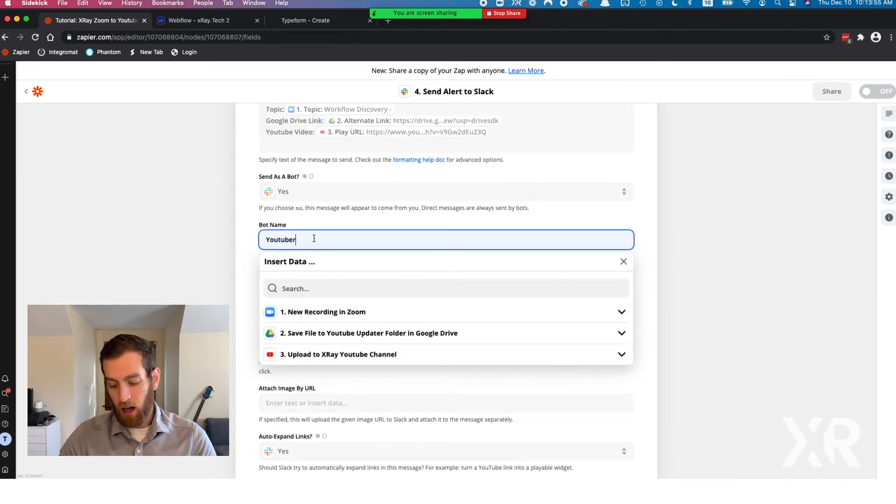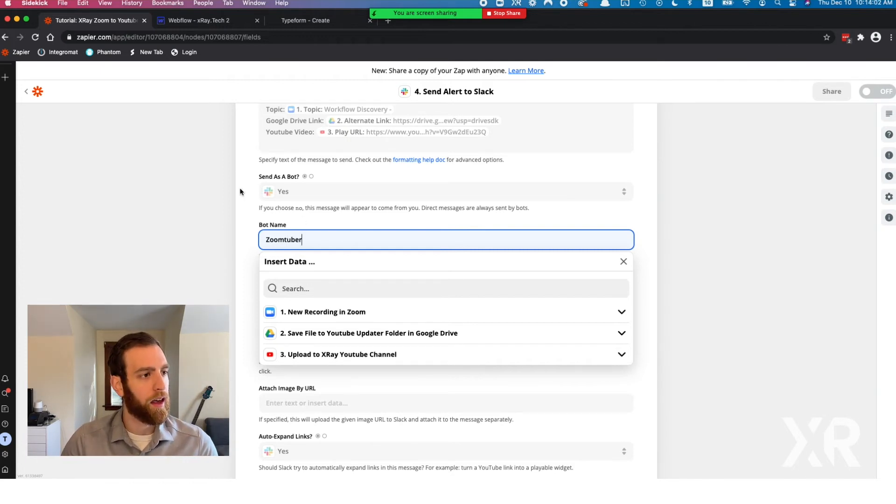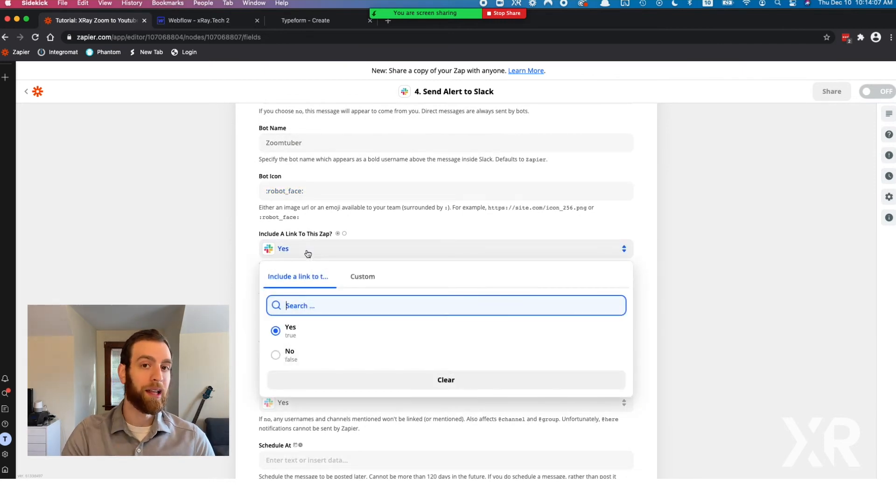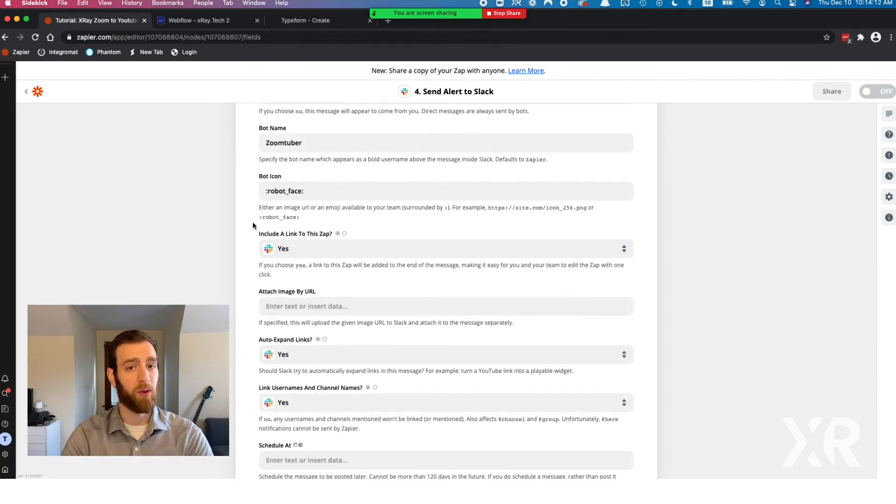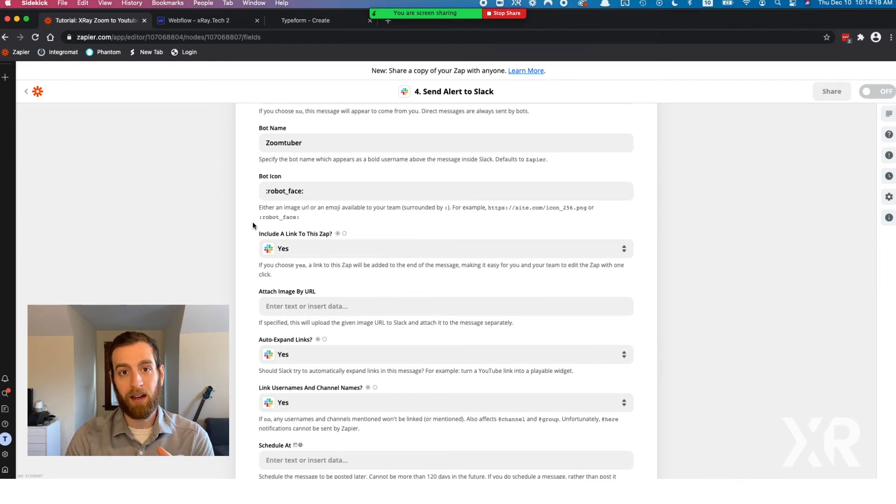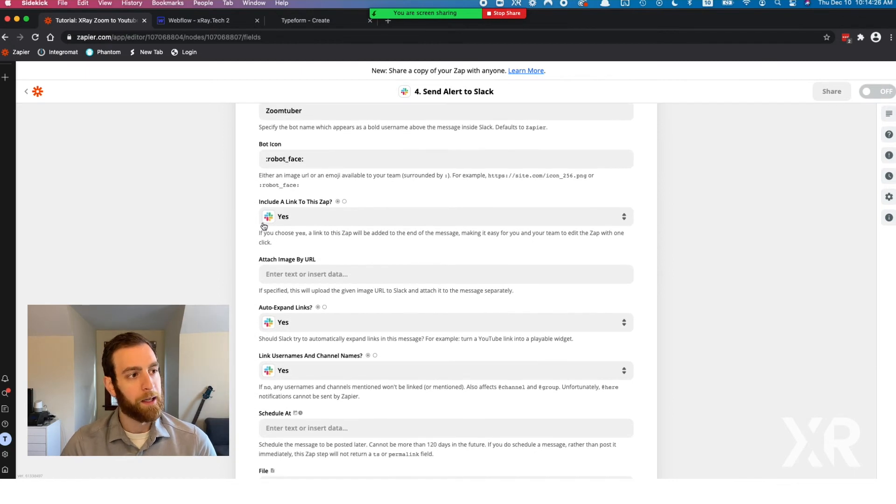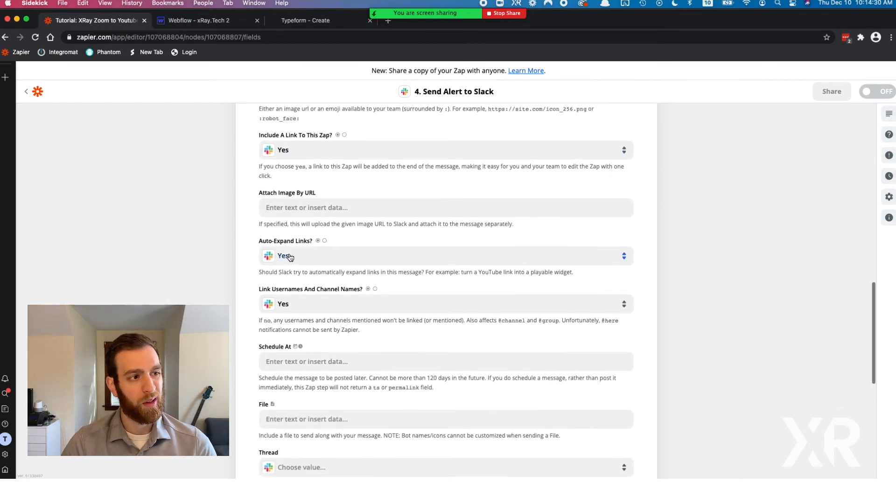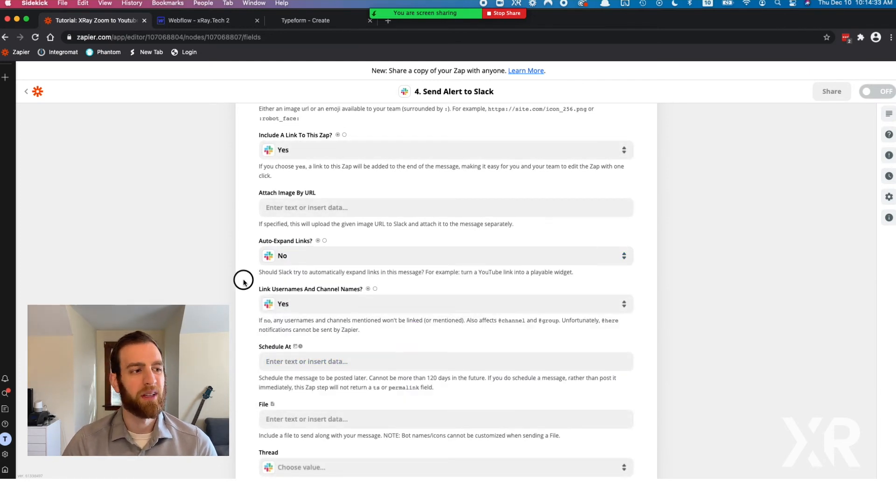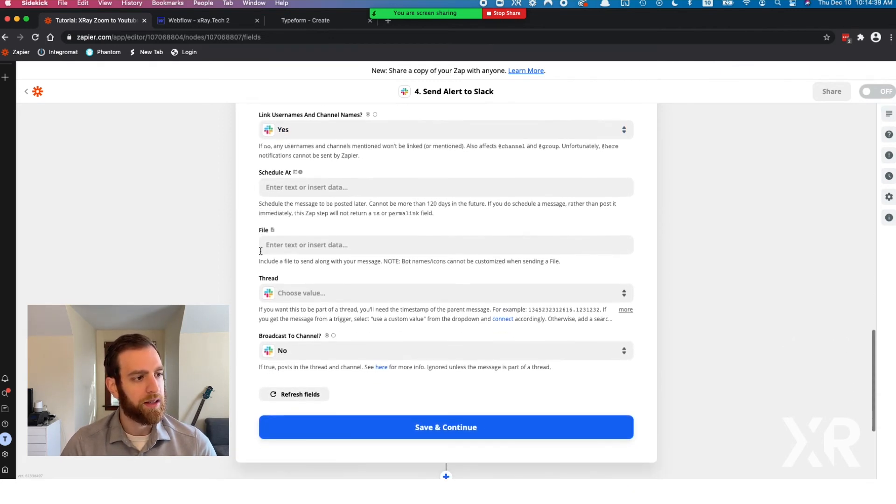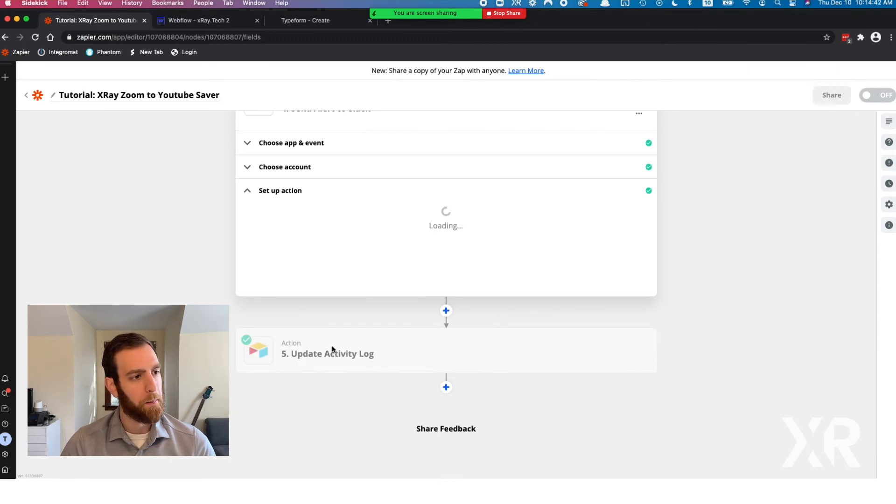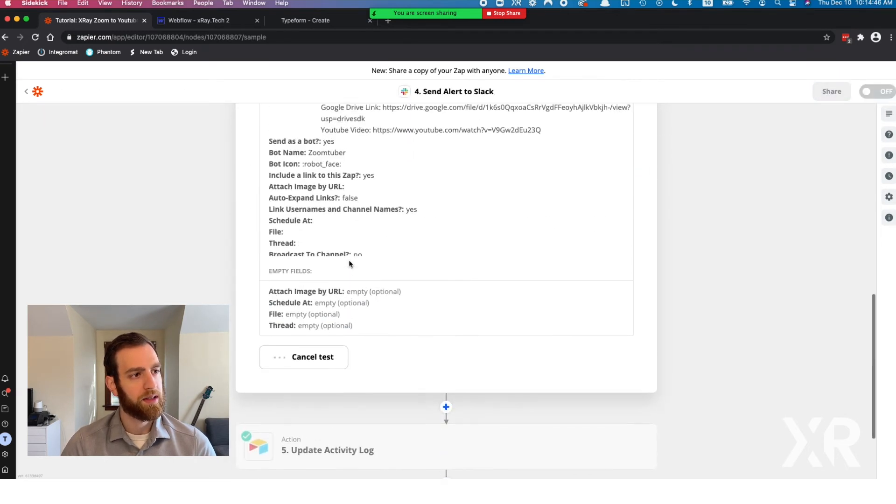We always want to include a link to the Zap. That's a key aspect of this. Just in case something goes wrong or you want to edit it, having the link to the Zap inside of the Slack message letting you know that this thing happened is really a best practice. We don't need to attach any image. We don't want to expand links. Typically I don't. It's just not worth the space with all the messages and all these other things we don't really need.